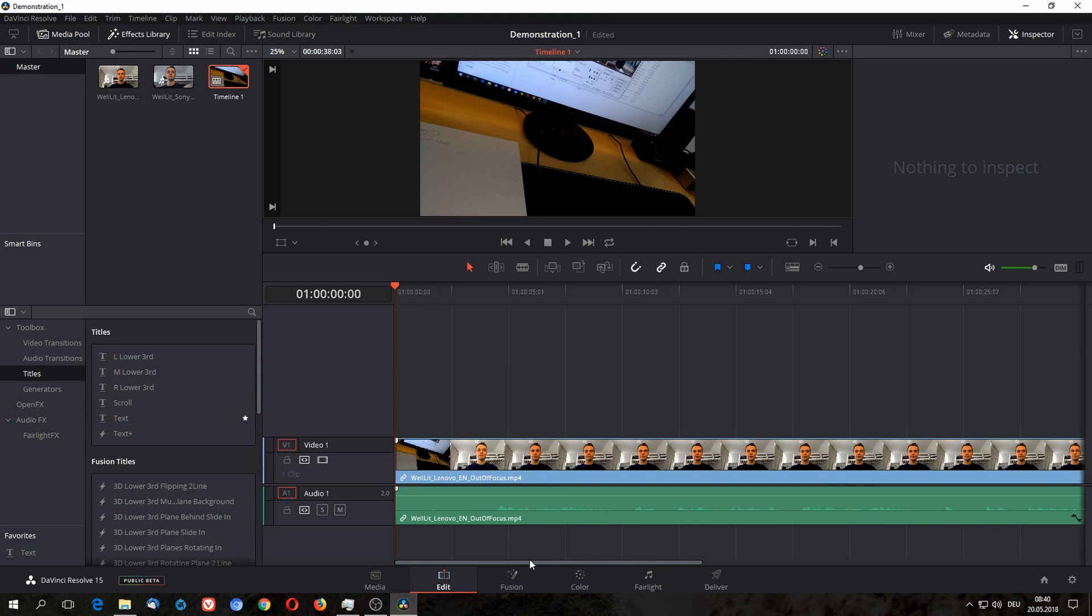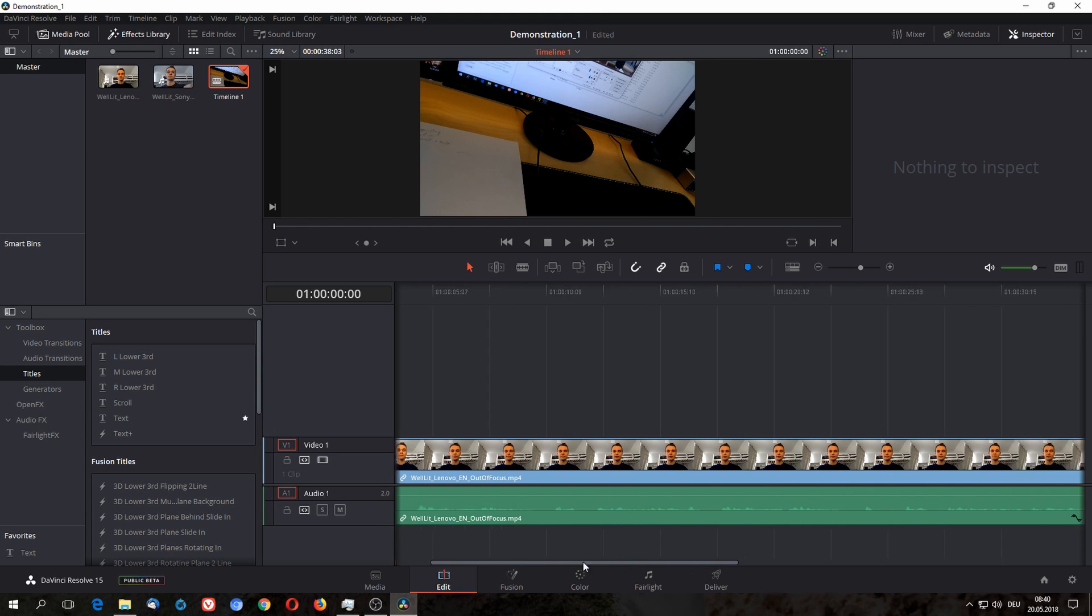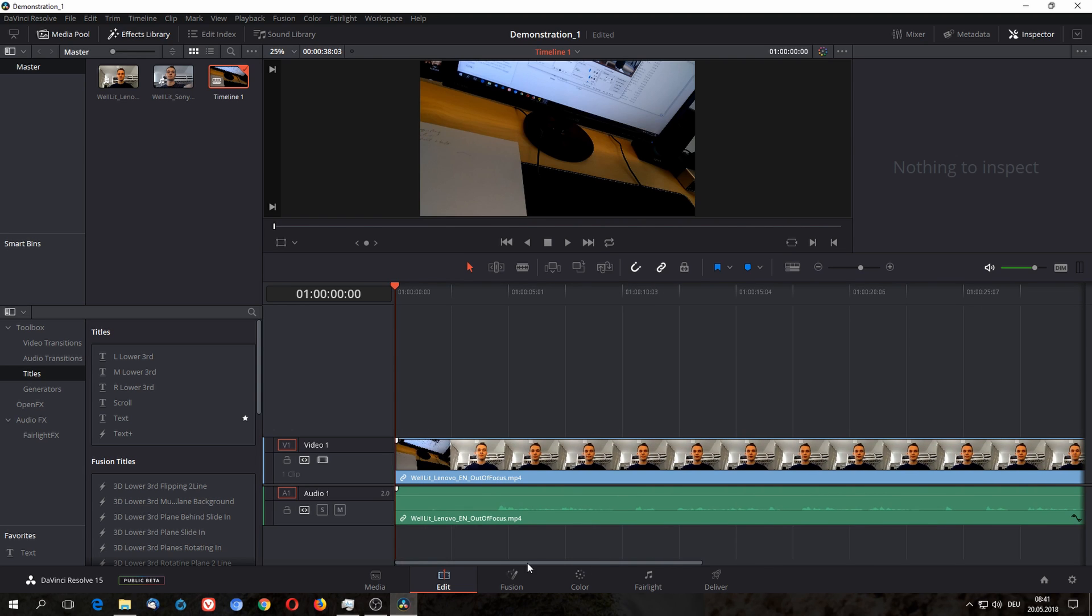Since this is a relatively short clip it automatically gives me the waveform here. If the clip is a bit longer or a bit bigger it's gonna take a while till that waveform is created, especially if you have multiple audio channels.